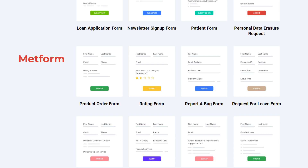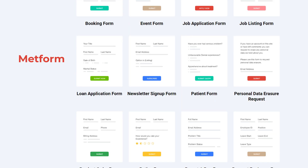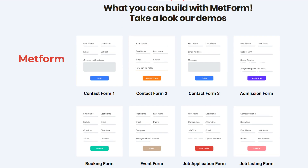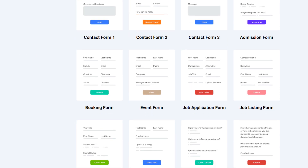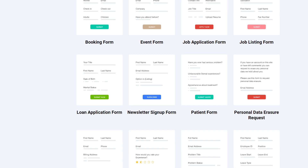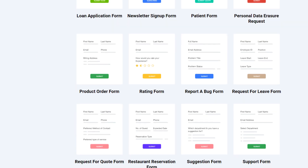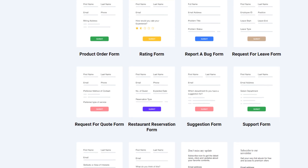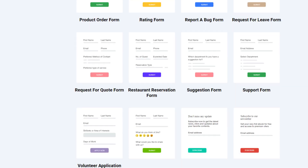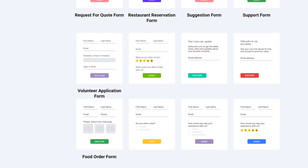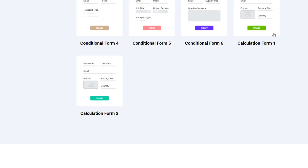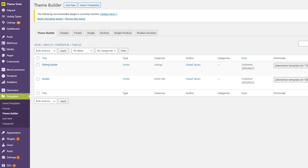The plugin I'm using for my website is called MetForm. It's a wonderful plugin — there are a bunch of different forms already in the demo, and you can import them and start creating your form. I'll show you how to create one. Here I have my Elementor editor.